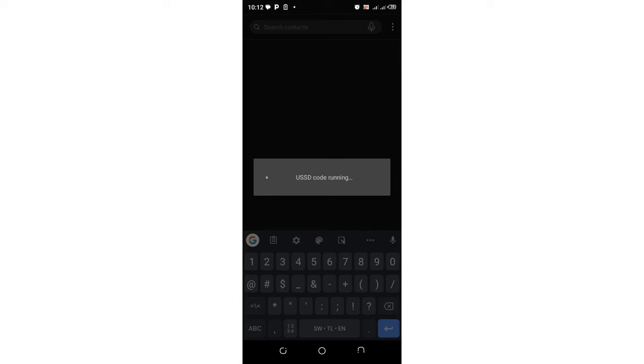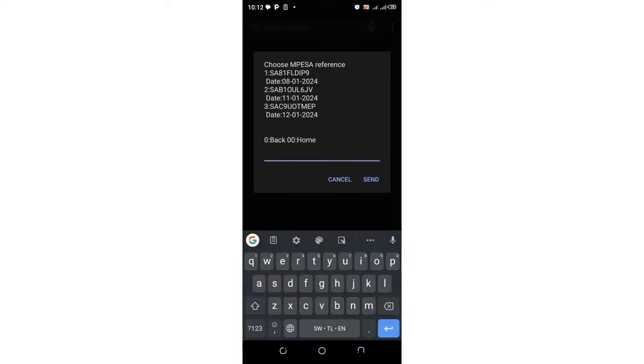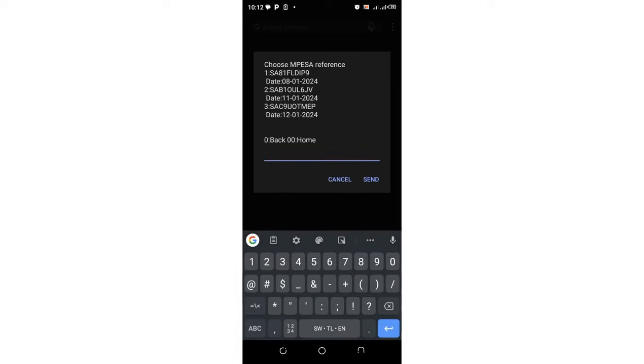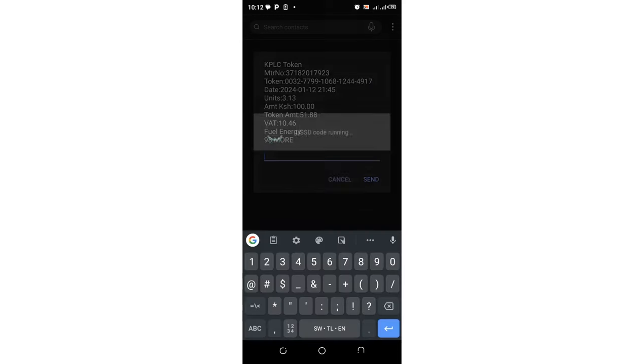Then click option three. Then you wait for a moment. Then I will check my latest token which I paid most recently. So it is in option three again.